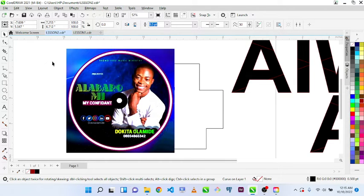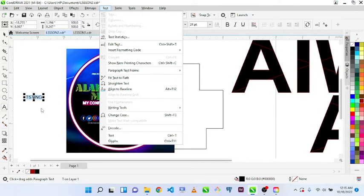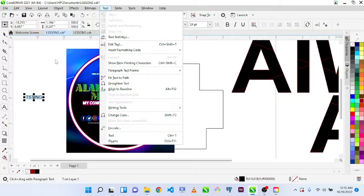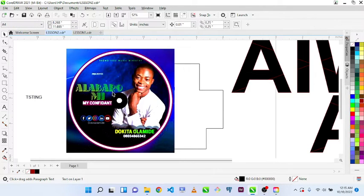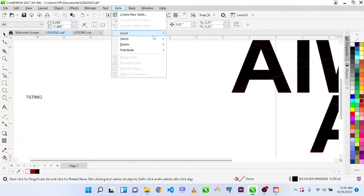Now let's look at the Text menu. When we have some text, I can click on Text. I can edit the text, and I love the Fit Text to Path feature. It works when you are trying to design a logo and similar things — it's absolutely great for fixing your content in a very good position for how you want your text to reside in a particular path.